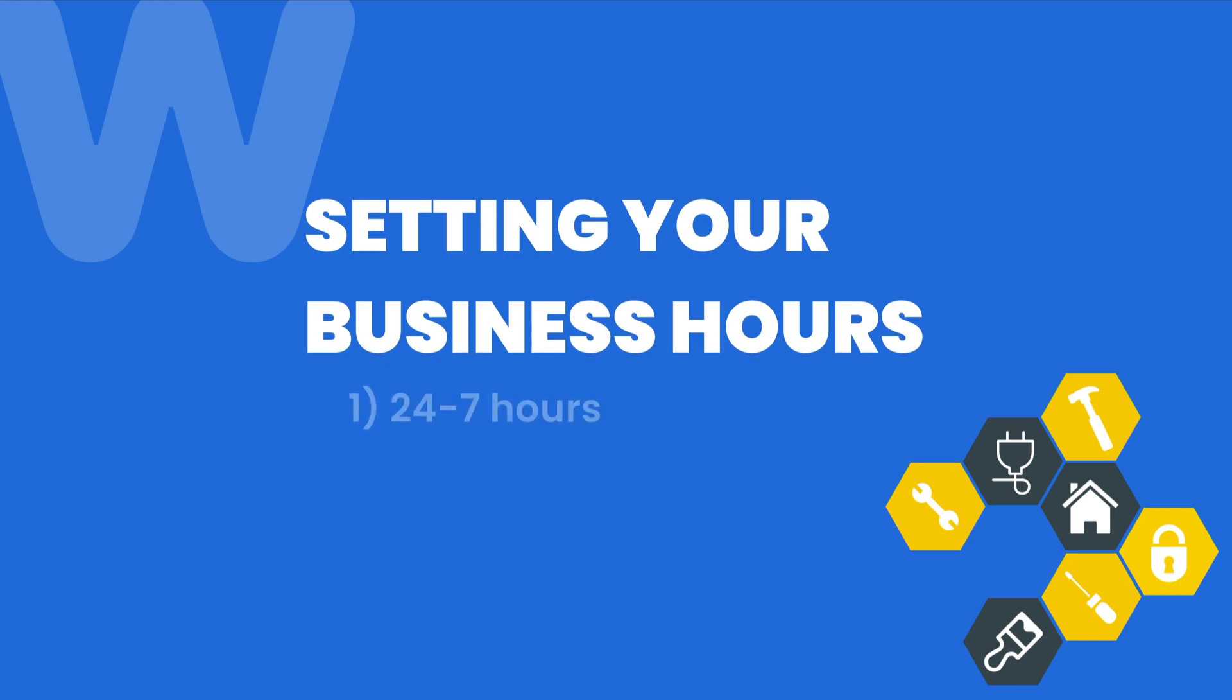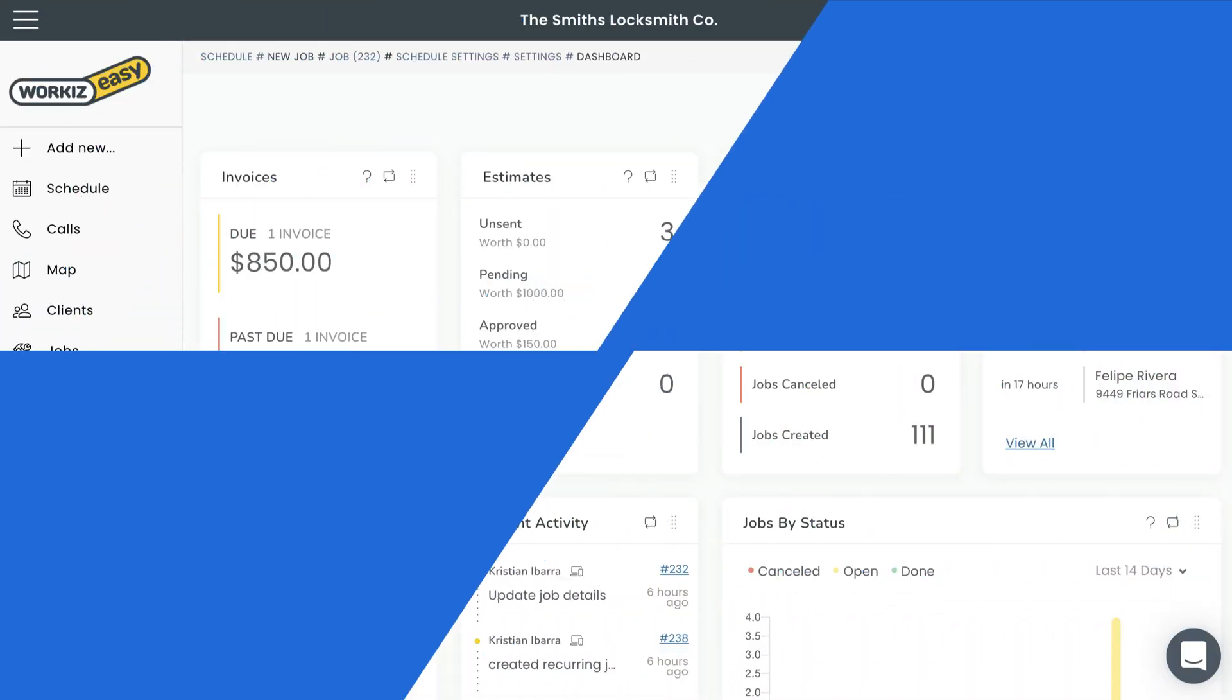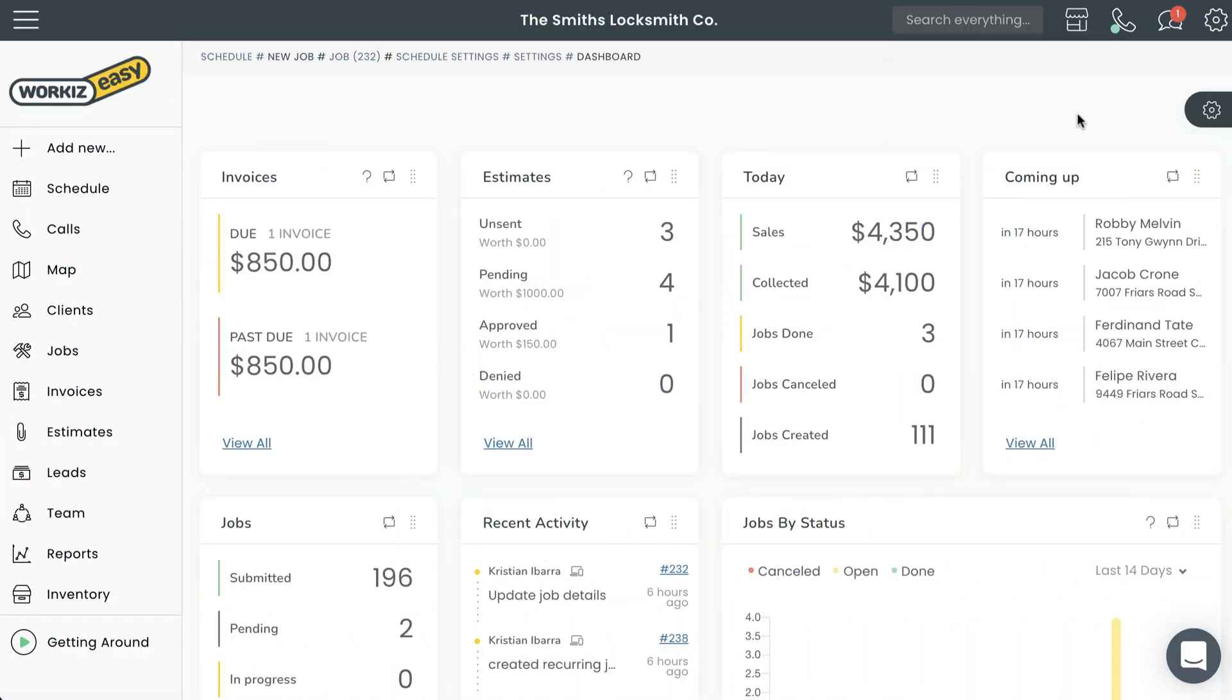24/7 hours and traditional hours. Let's get started. We'll start with a non-traditional 24/7 schedule. This is for businesses that are always open.